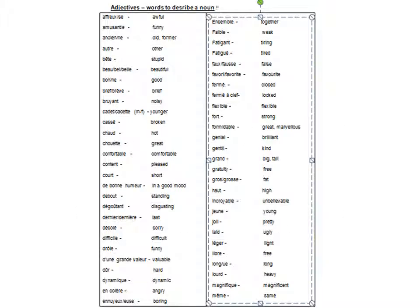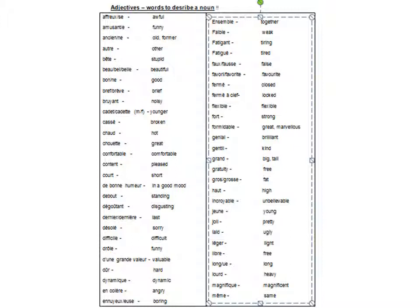Afro, afreuse, amusant, amusante, ancien, ancienne, autre, bête, beau, belle, bon, rêve, brillant, cadet, cadette, cassé, chaud, chouette, confortable, content, court, de bonne humeur, début, dégoutant, dernier, dernière.